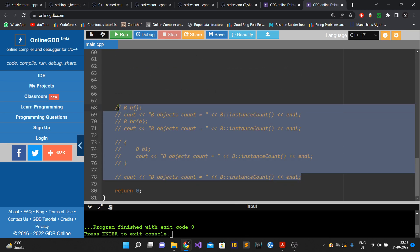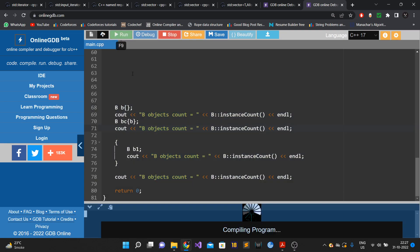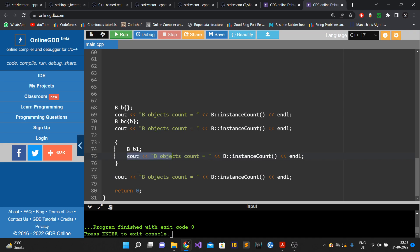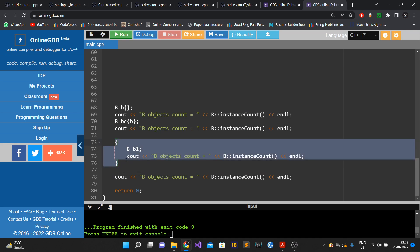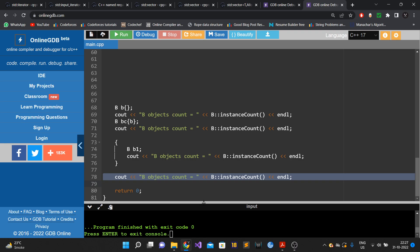This will work correctly. The expected output for class B: one object created gives 1, a second gives 2, inside the inner scope a third gives 3, and when that scope ends at line 76 the object is destroyed, so the output goes back to 2. Output: 1, 2, 3, 2.